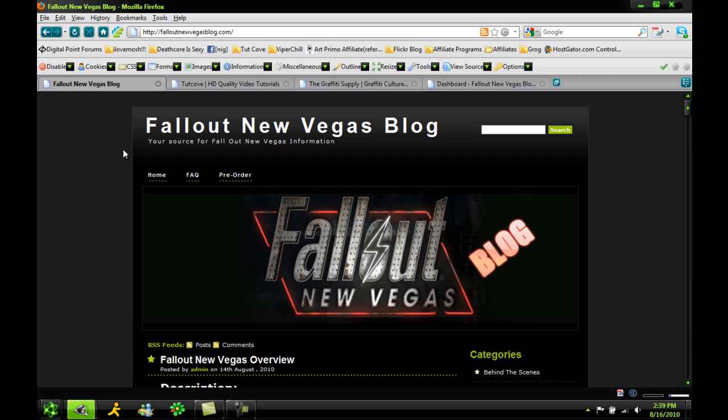Basically, we're going to be installing this plugin that gives you perfect SEO, almost perfect bulletproof SEO on your WordPress blog without having to go through the code.